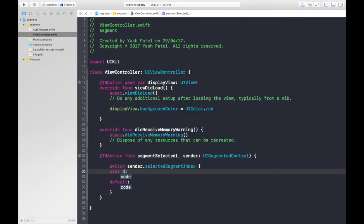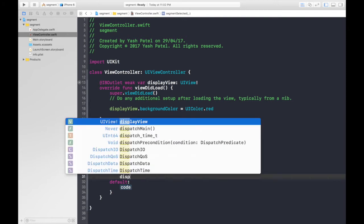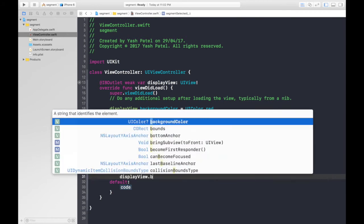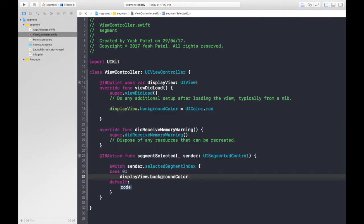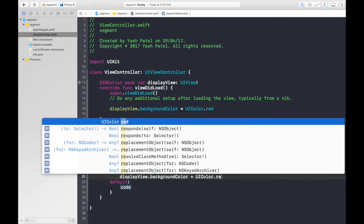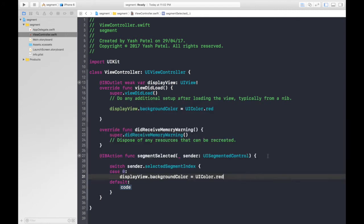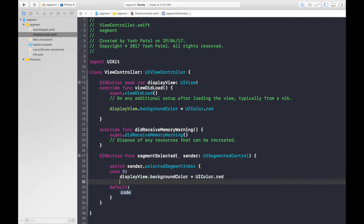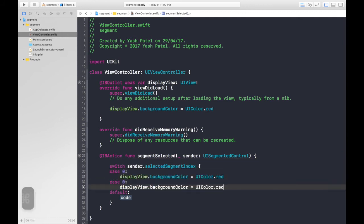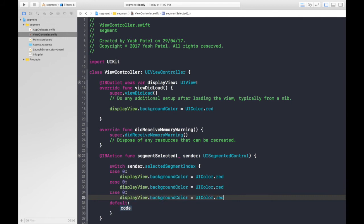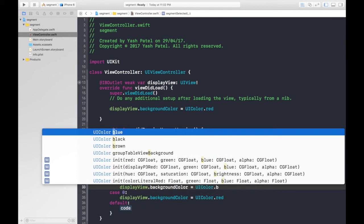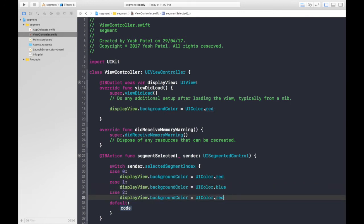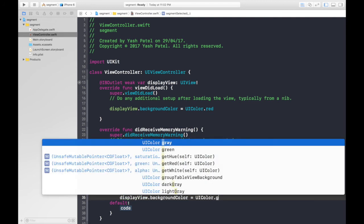For case, it will be zero, and let's set our displayView.backgroundColor = UIColor.red. Let's just copy this for our cases. So first, hit enter, paste, hit enter, paste. Another one will be case 1, which was blue, so it will be blue.